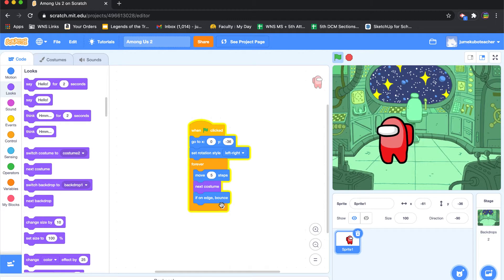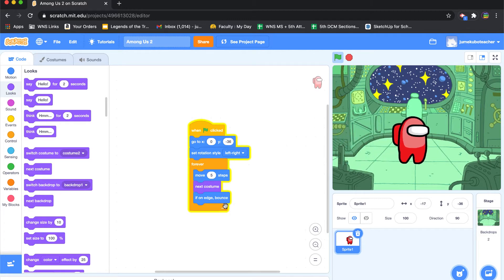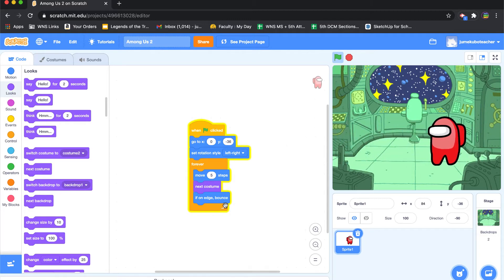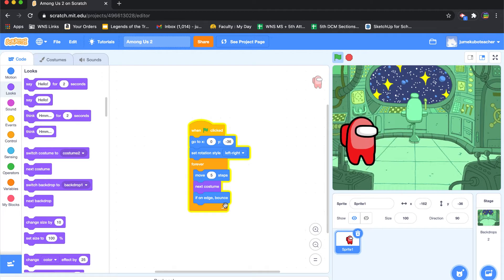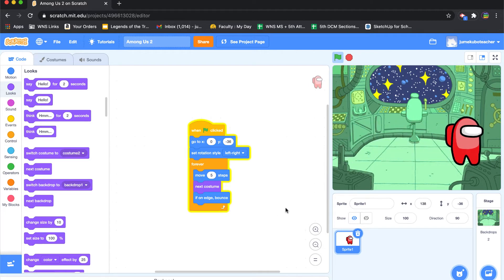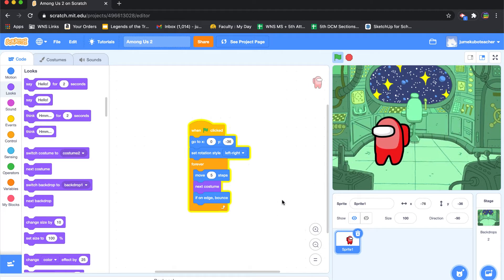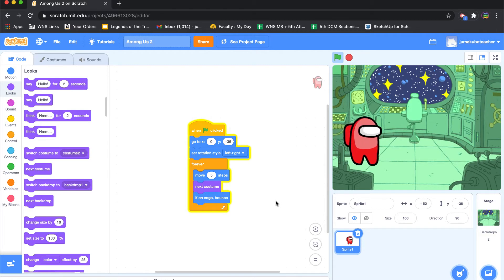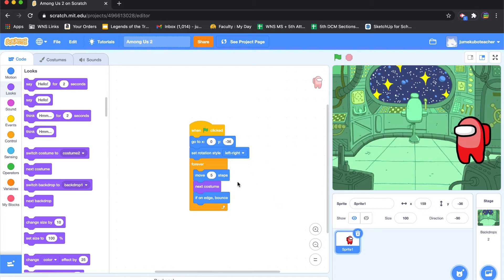So what if we wanted to make the character one that is controlled by using keystrokes, like, for example, the arrow keys up, down, left, and right, rather than having it move automatically? Well, we'll do that in this video.